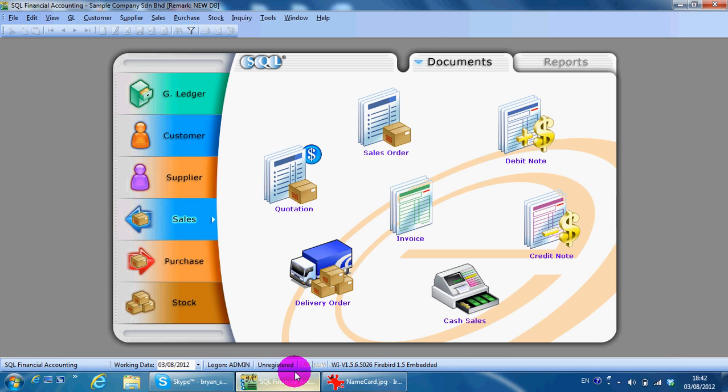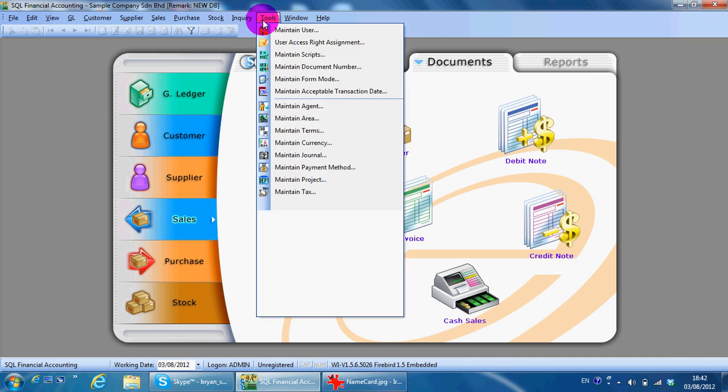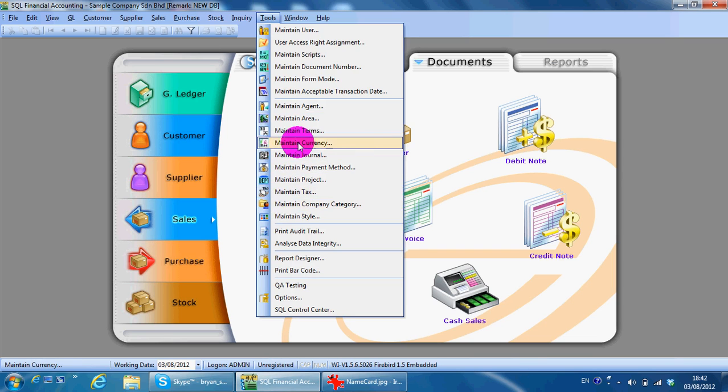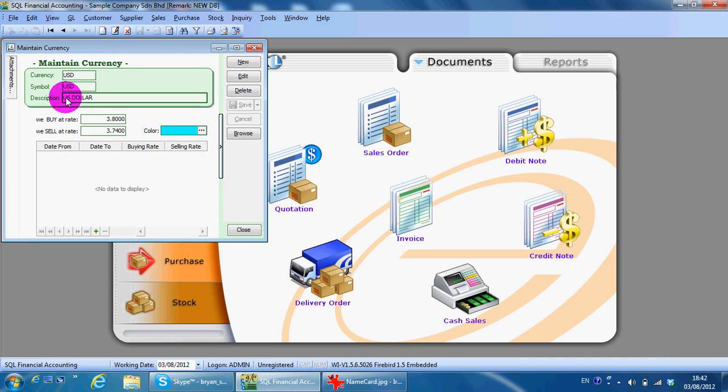If you have customer or supplier in foreign currency, then you need to maintain their currency. To maintain a currency, you can go to Tools, Maintain Currency. What you need to do is just put the currency code, symbol, description, the buy rate and sell rate.